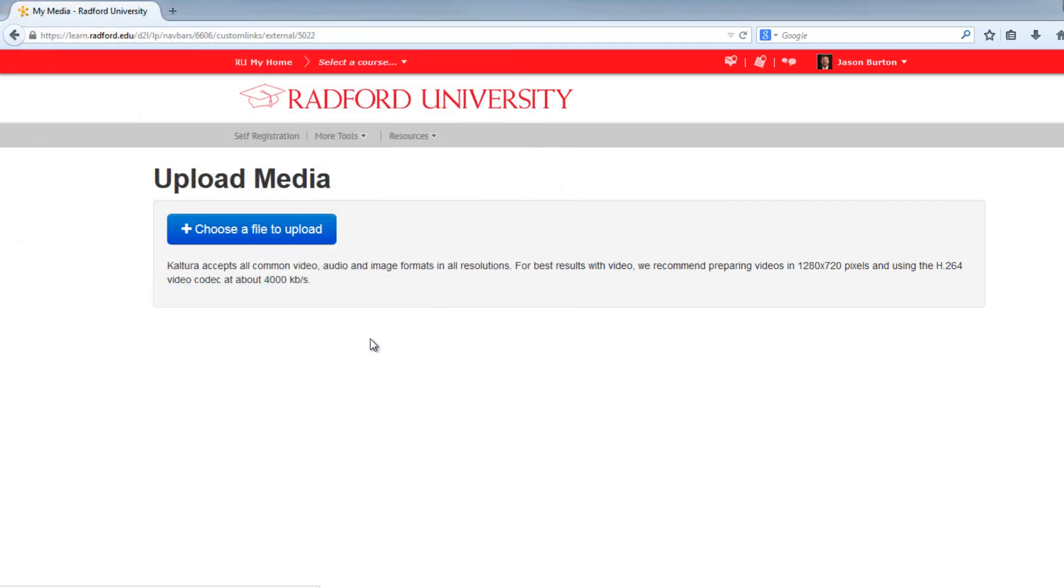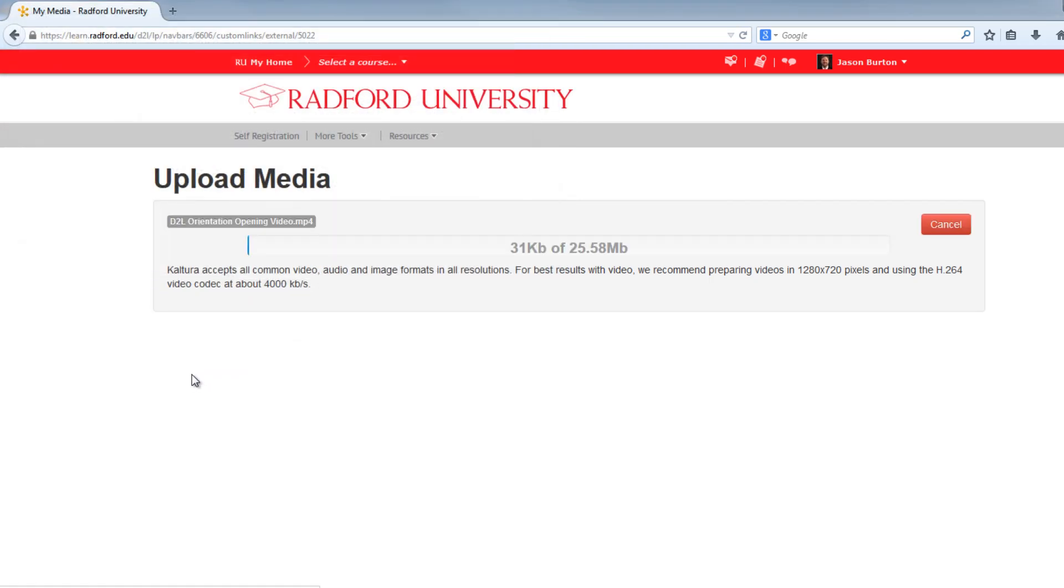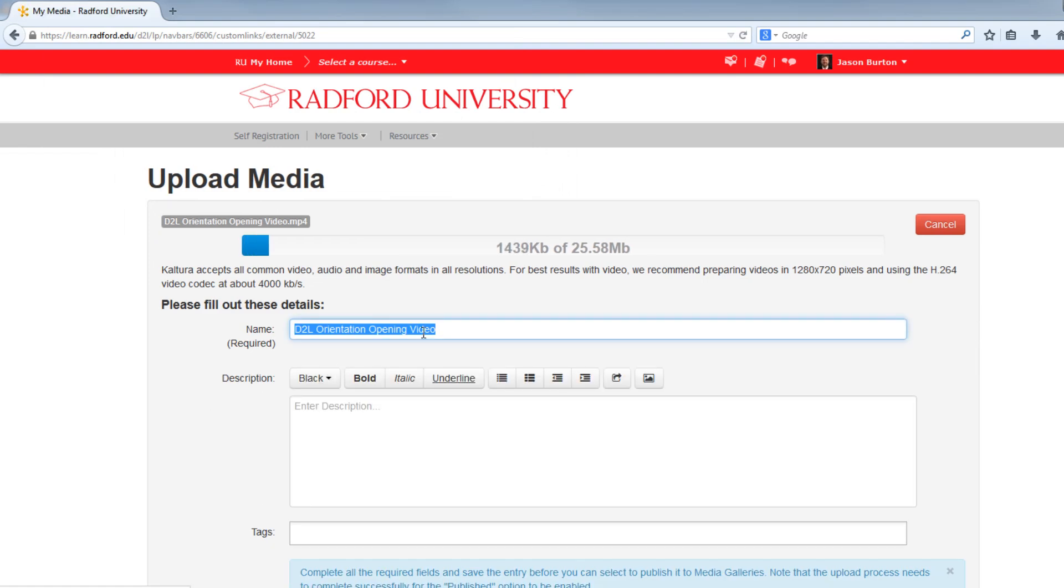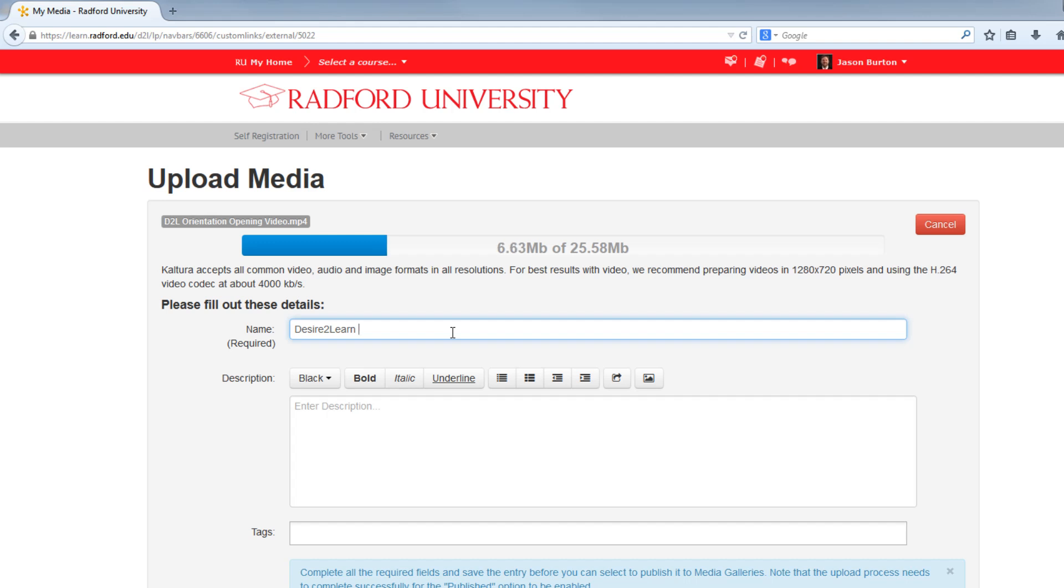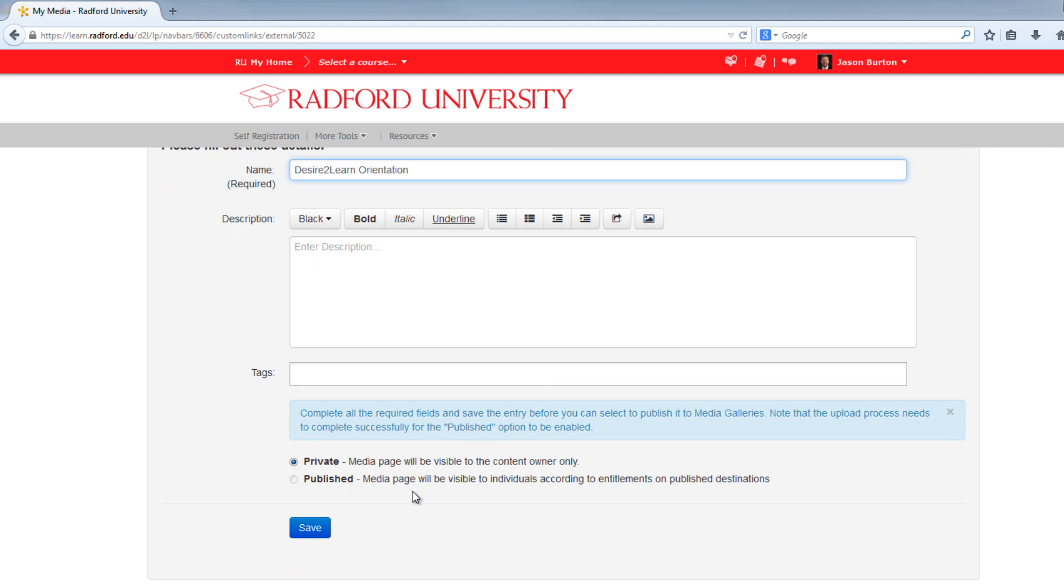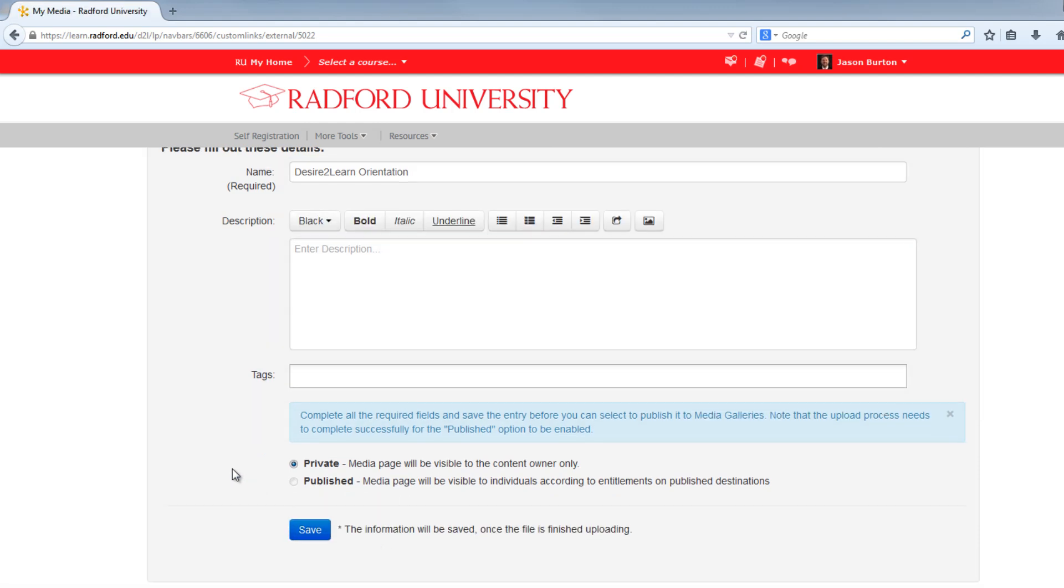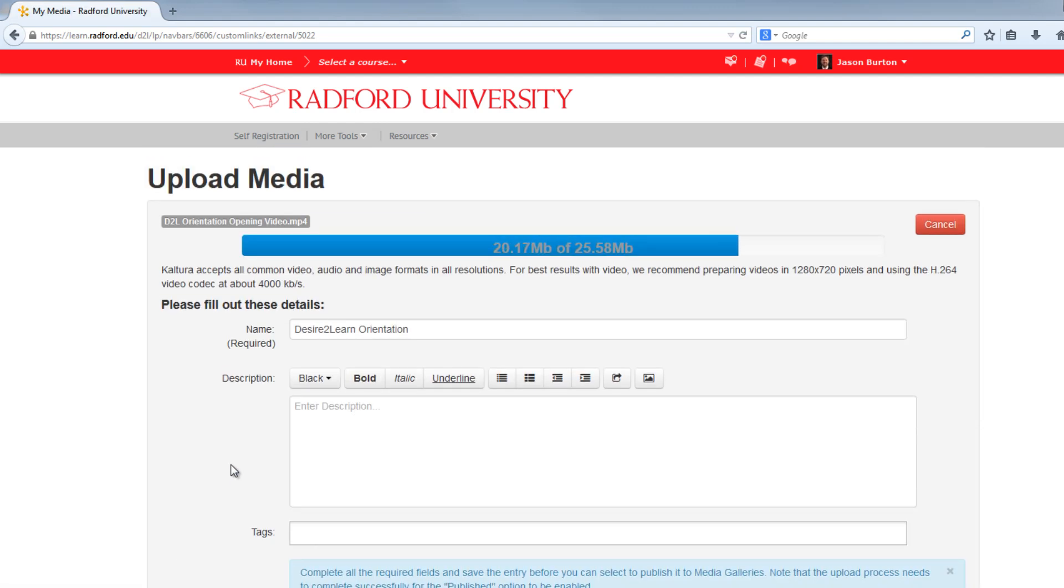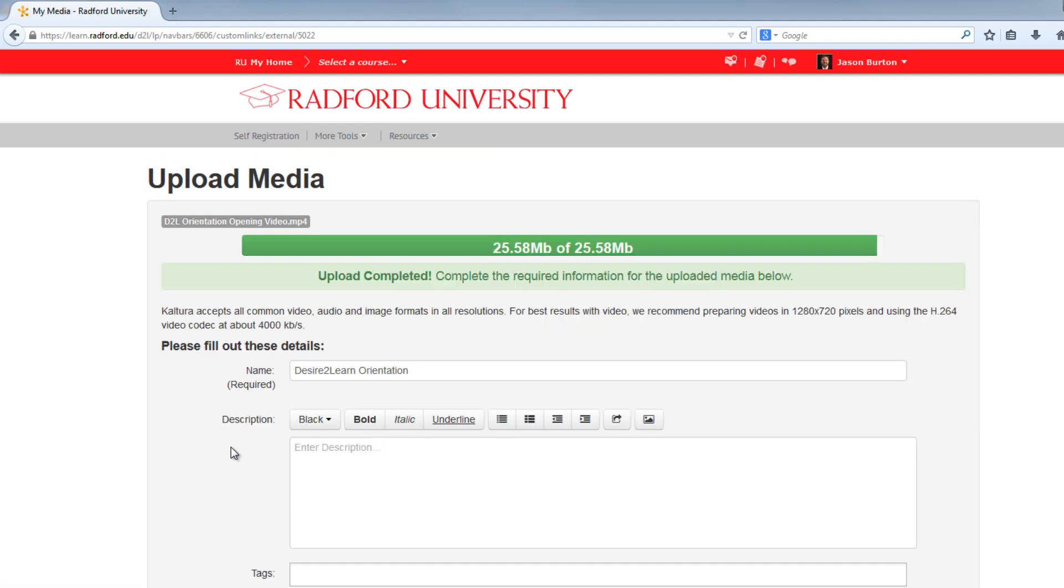Depending upon the size of your file, it may take a few moments for the upload to complete. While you're waiting, give your video or audio a title. You can also put in a description and tag your video. Go ahead and leave your video private for now and click on Save when you're done. Make sure you don't leave the page until the screen says Upload Completed.